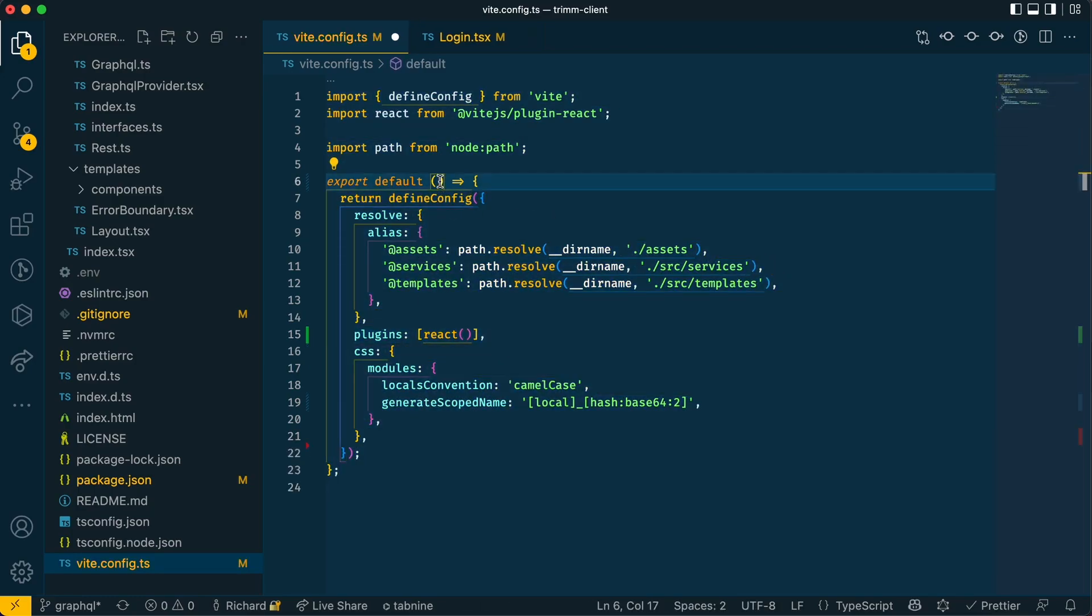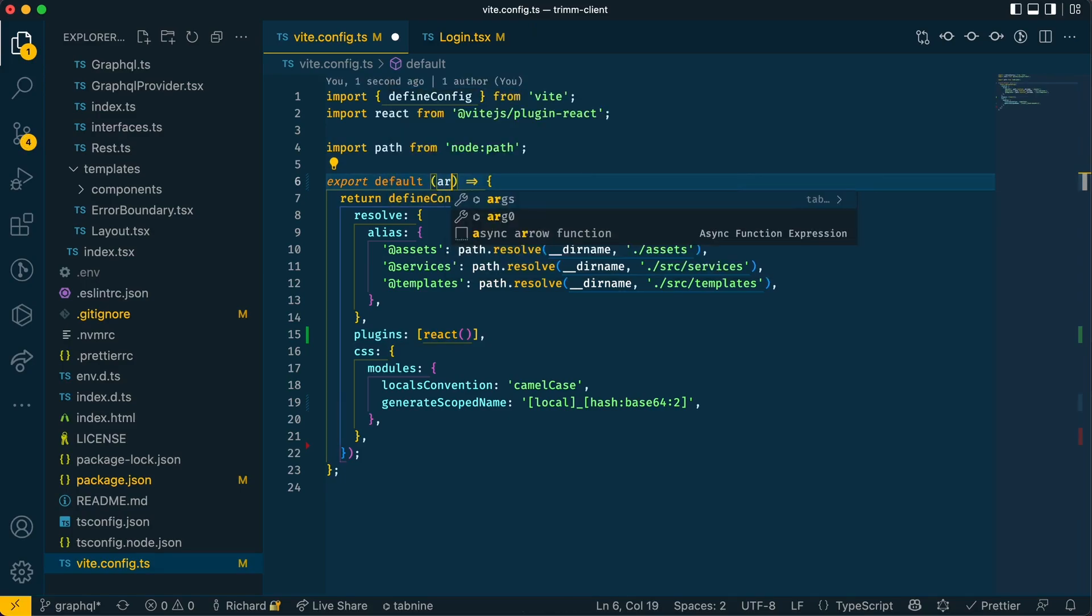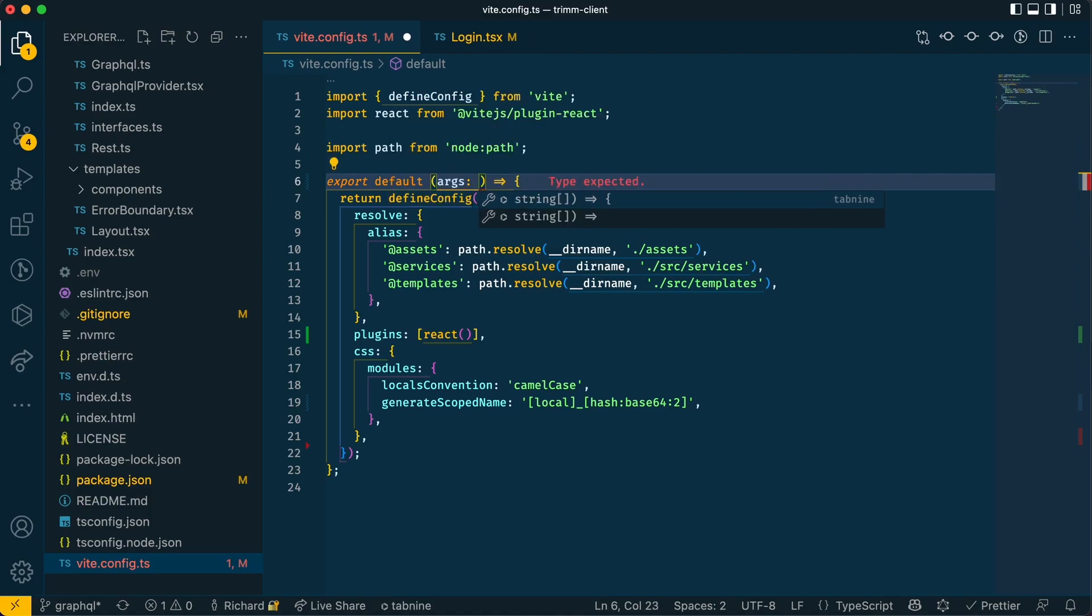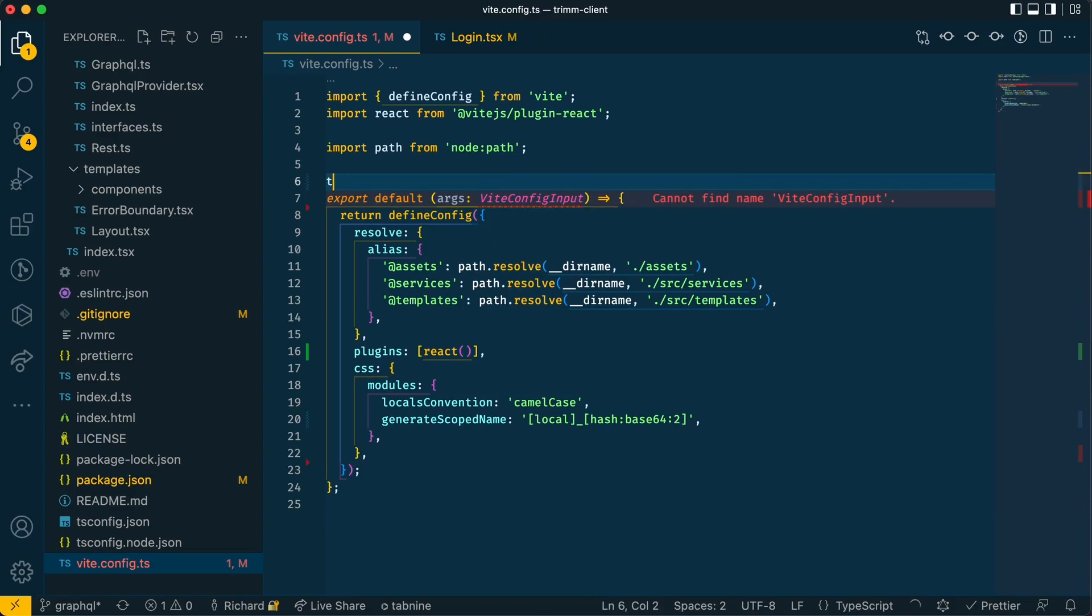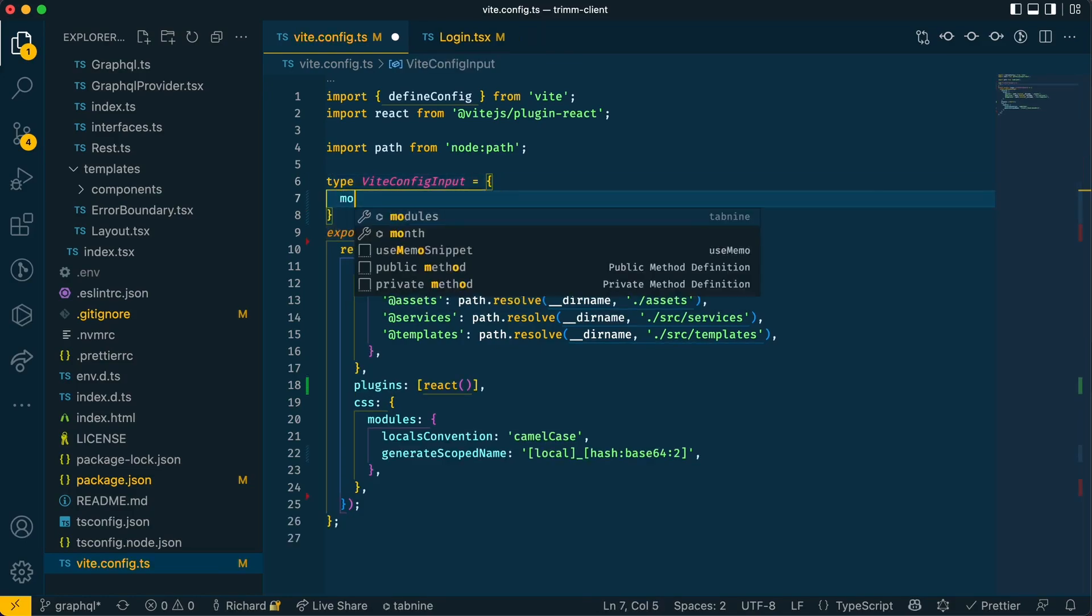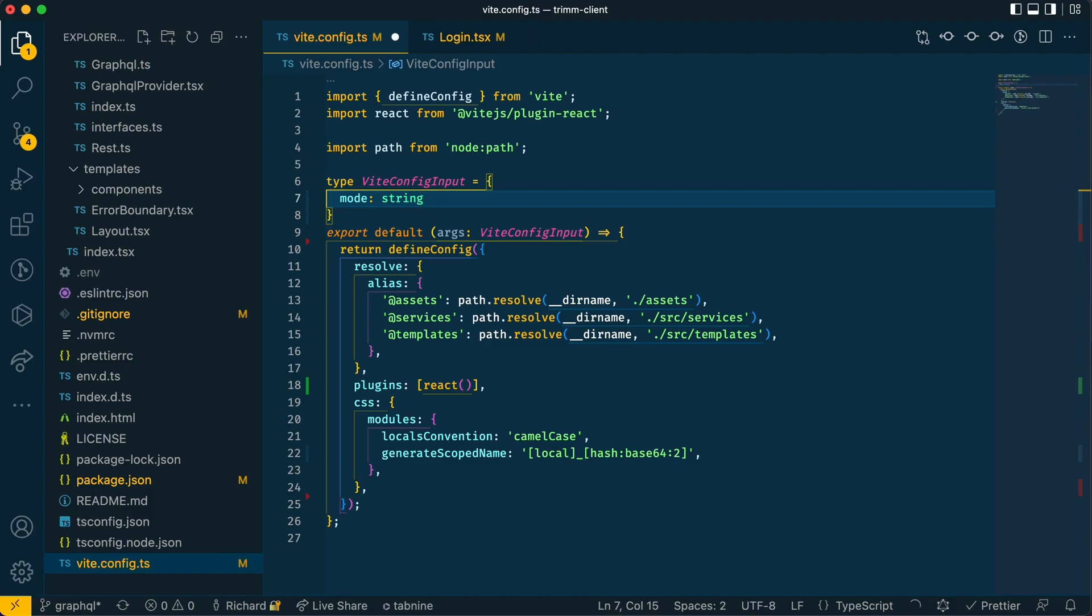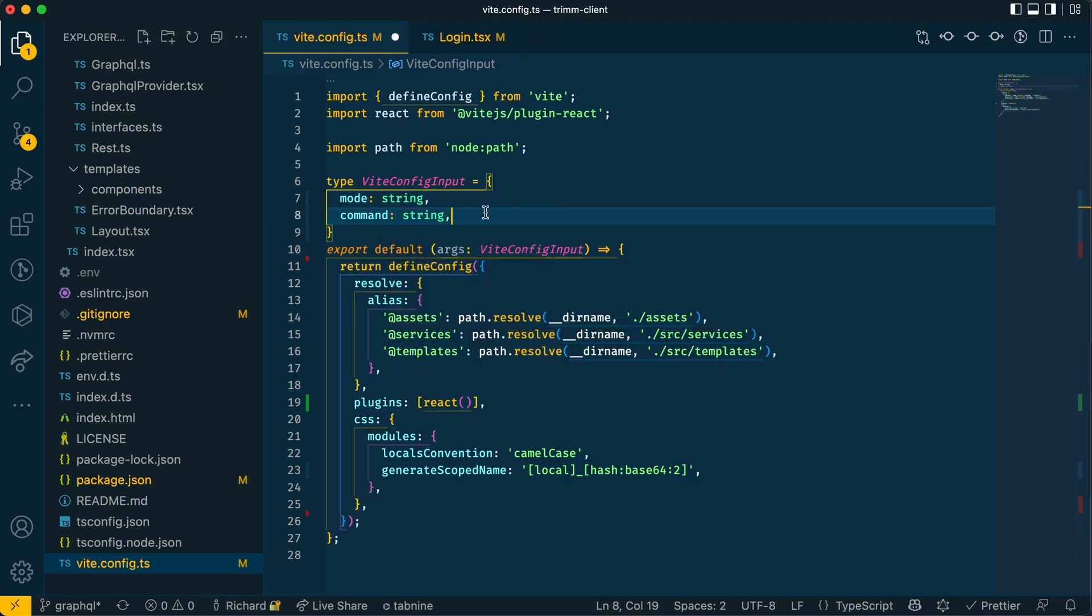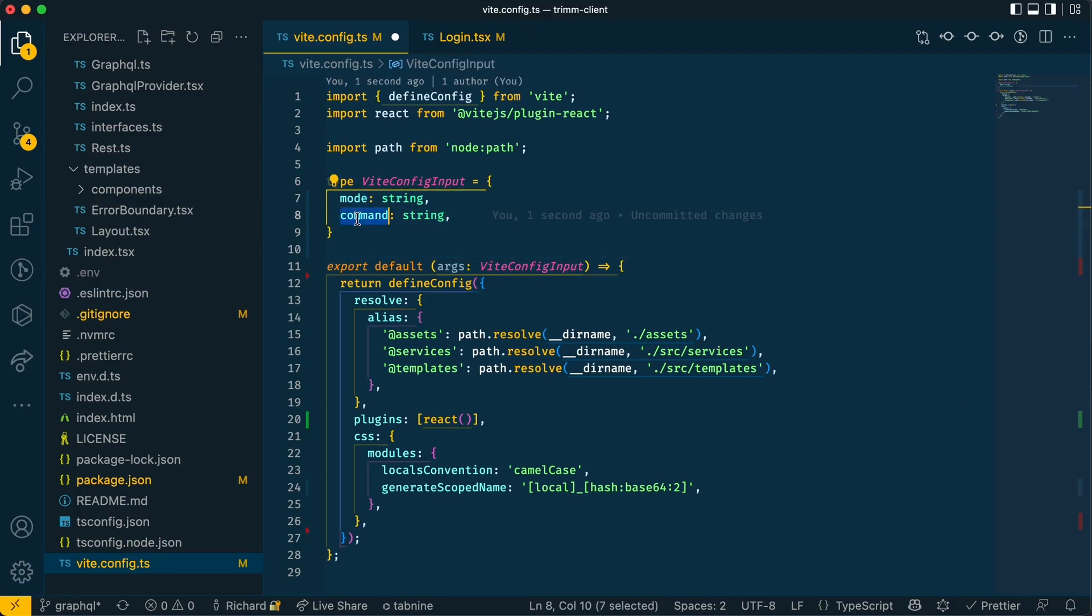So what the Vite config passes in as an argument is something called mode and command. So I'm going to put that here and that would be something that I haven't done. So Vite config input, I haven't made that yet, so I'll do that now. And that takes in mode, which is a string, and command, which is also a string. Off the top of my head, I can't remember exactly what these do. I know mode decides if it's in production or development and command also decides what kind of server is being used.